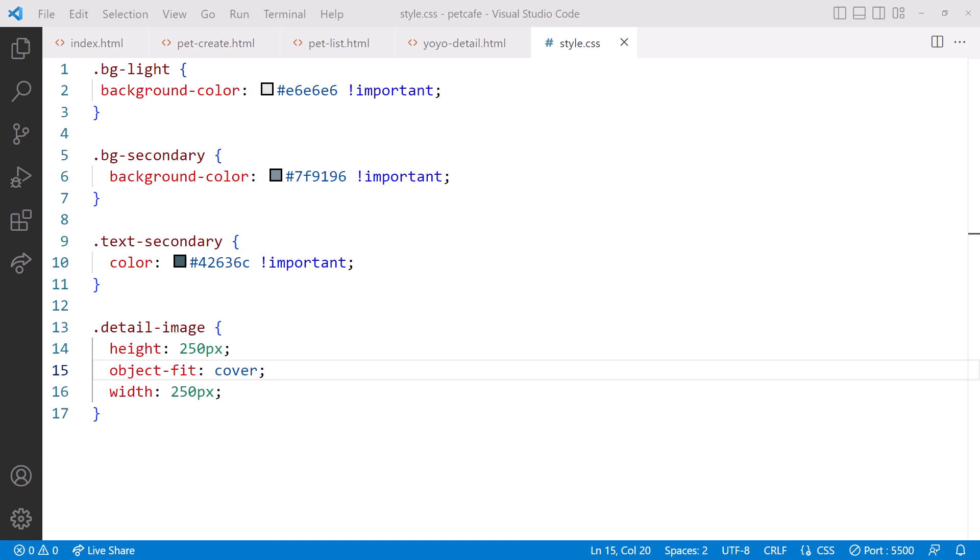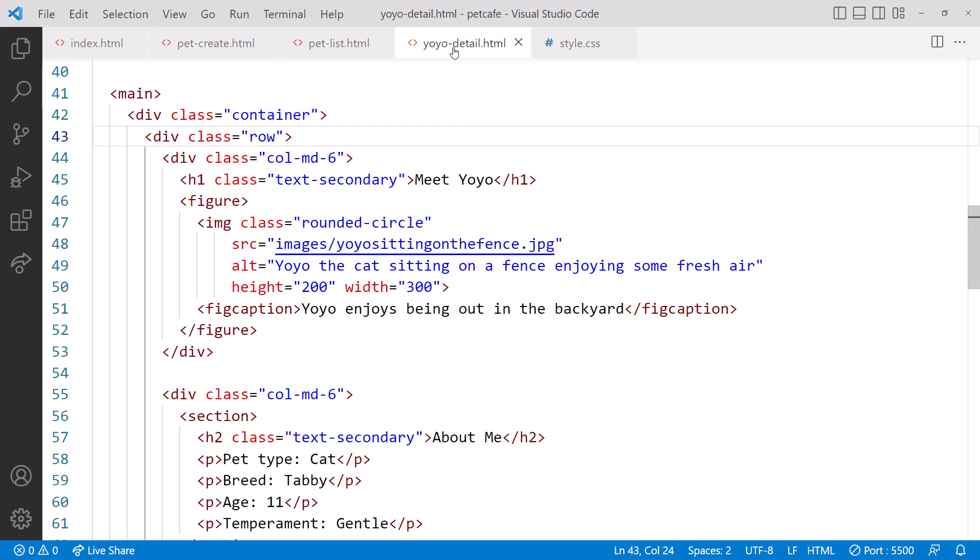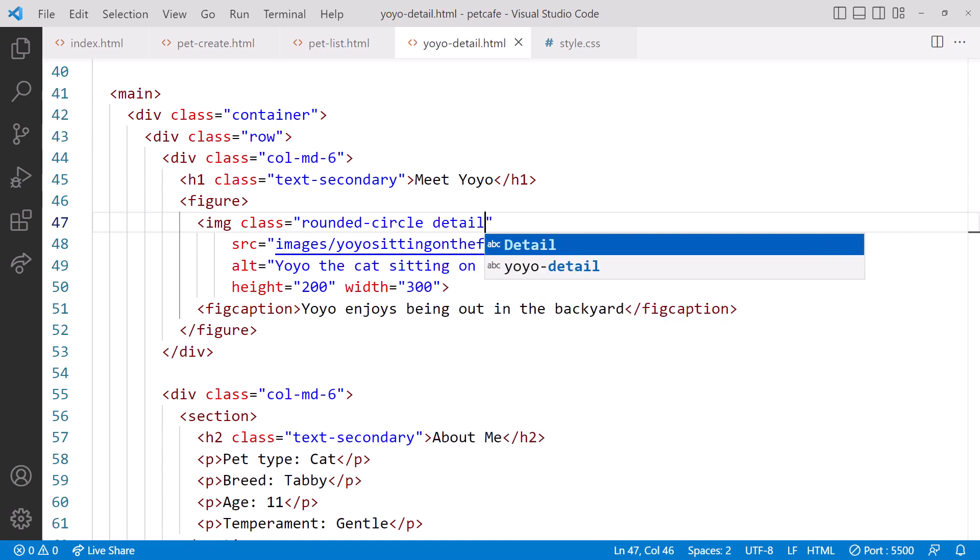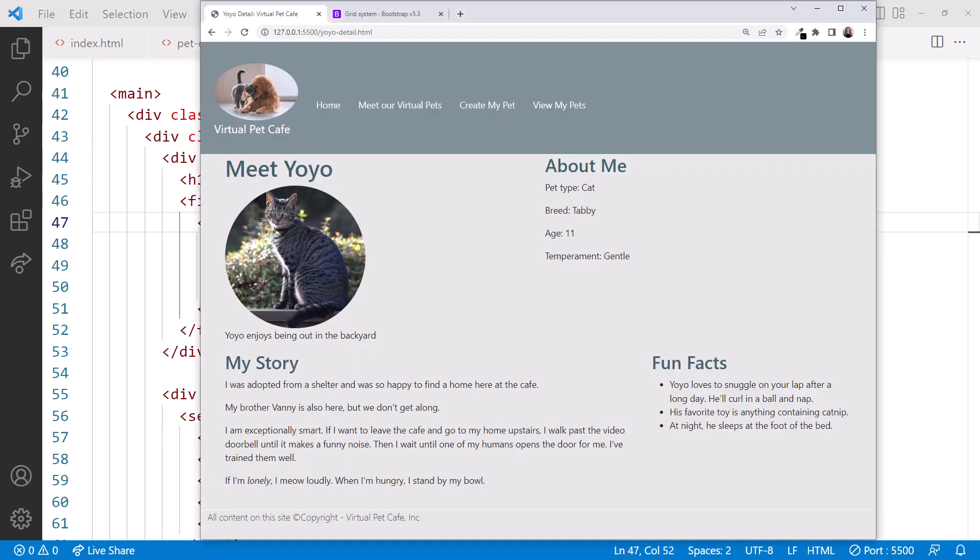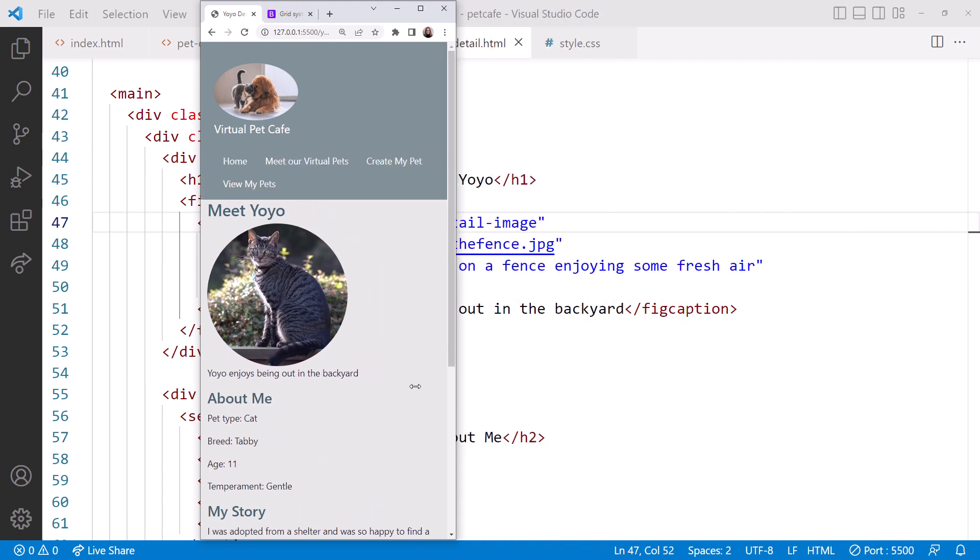Let's add this class to our image element. Click on yoyo-detail.html. Then add the detail image class to the image element. Bring up the browser. Cute! Notice that our image is a fixed size, regardless of the browser width.